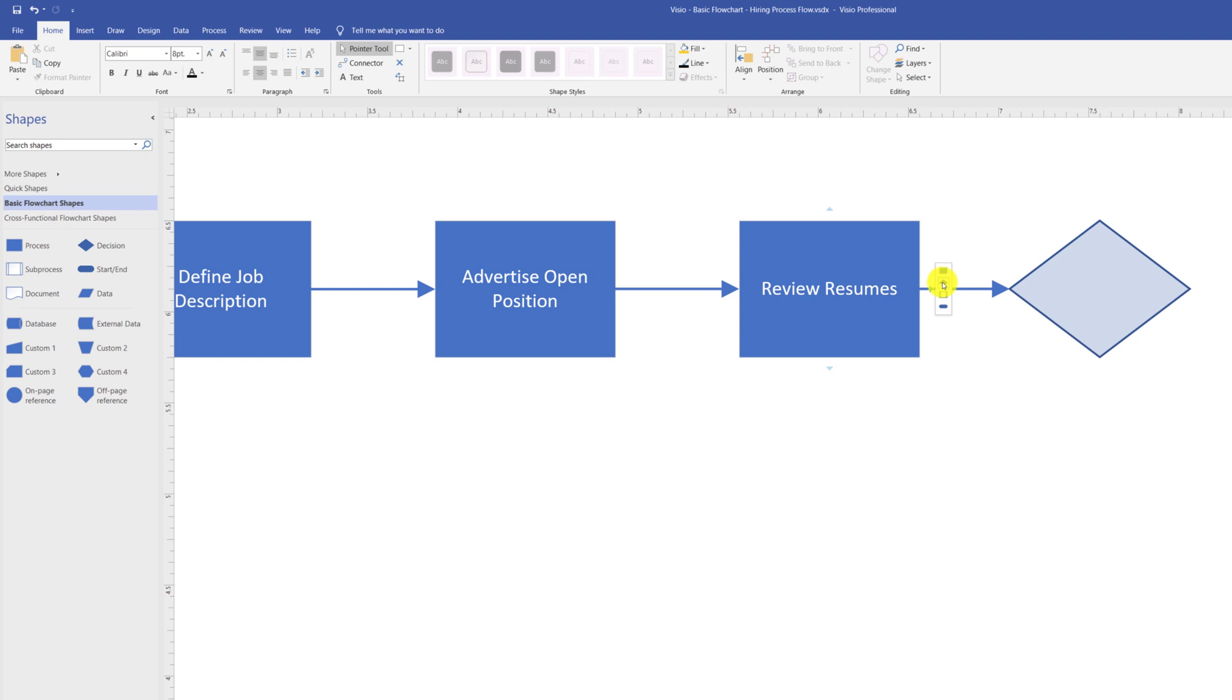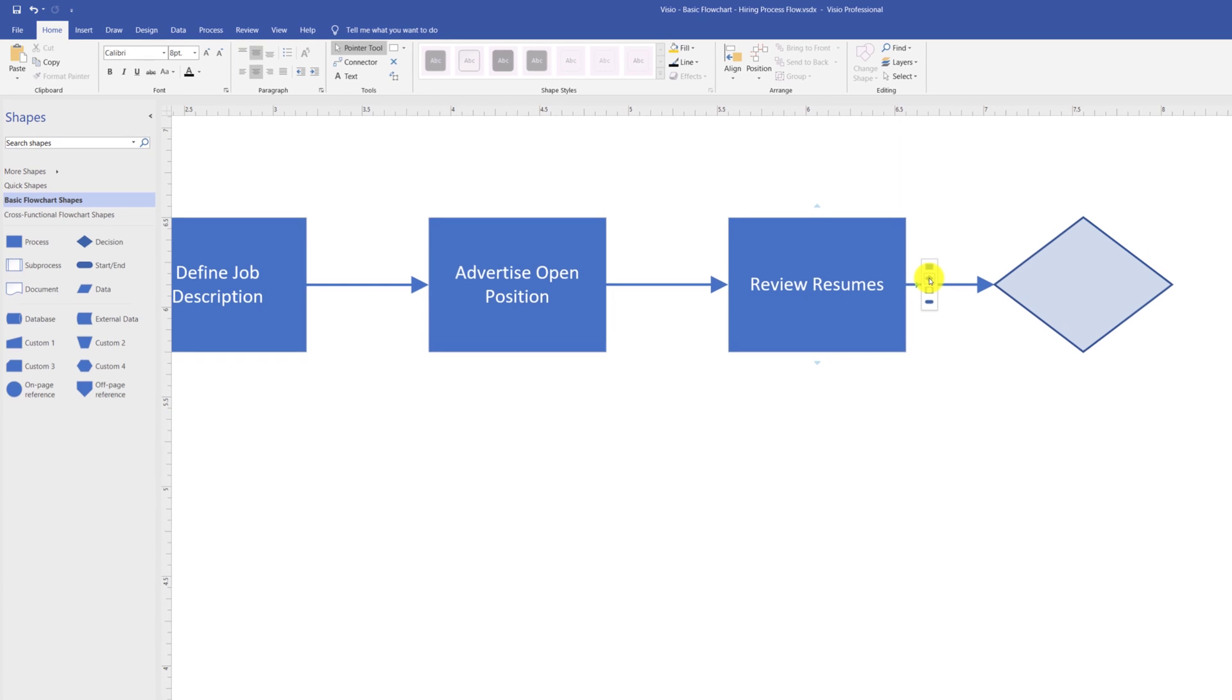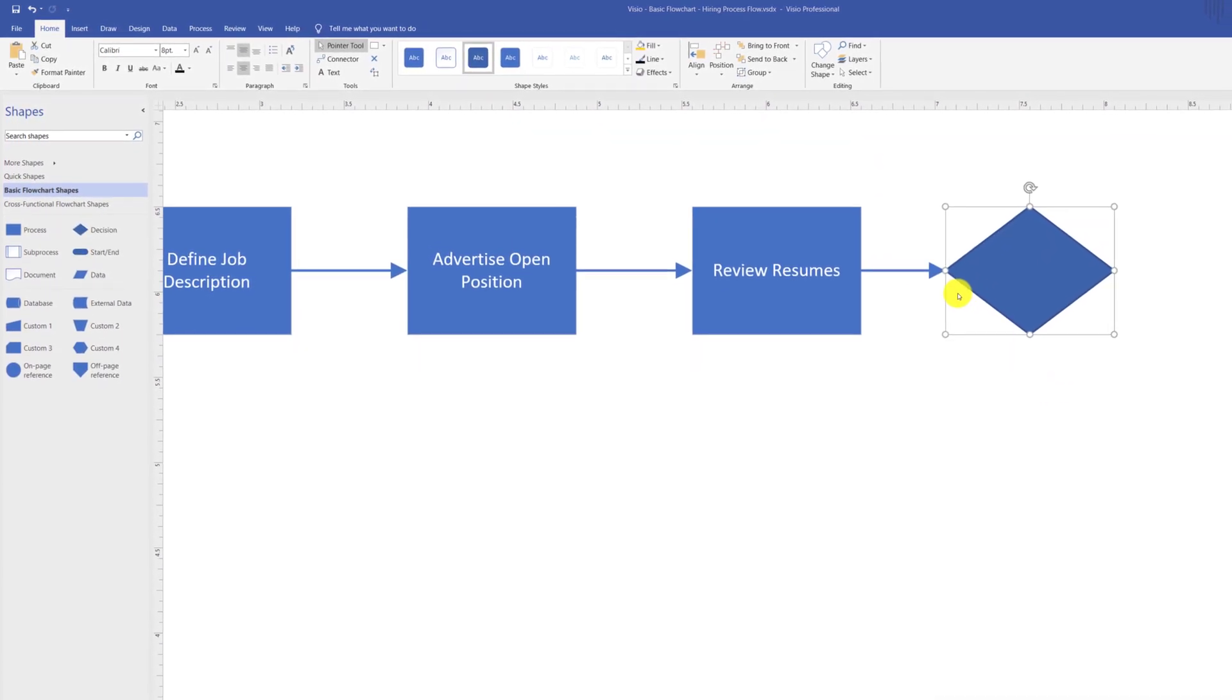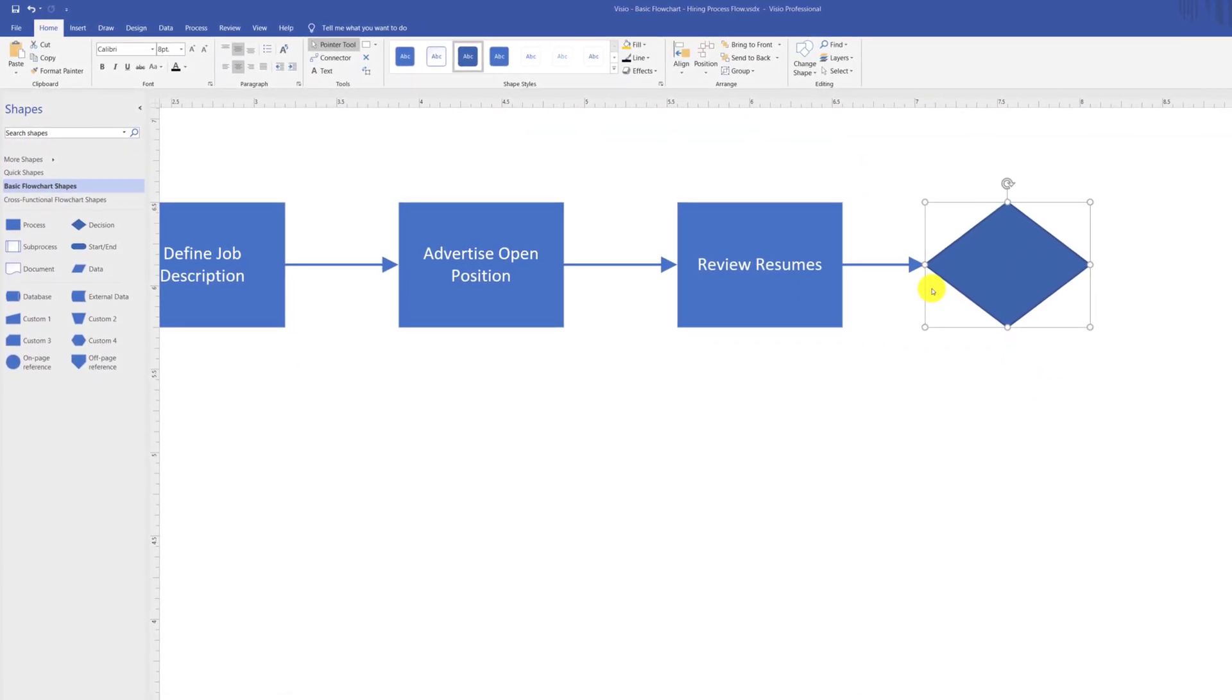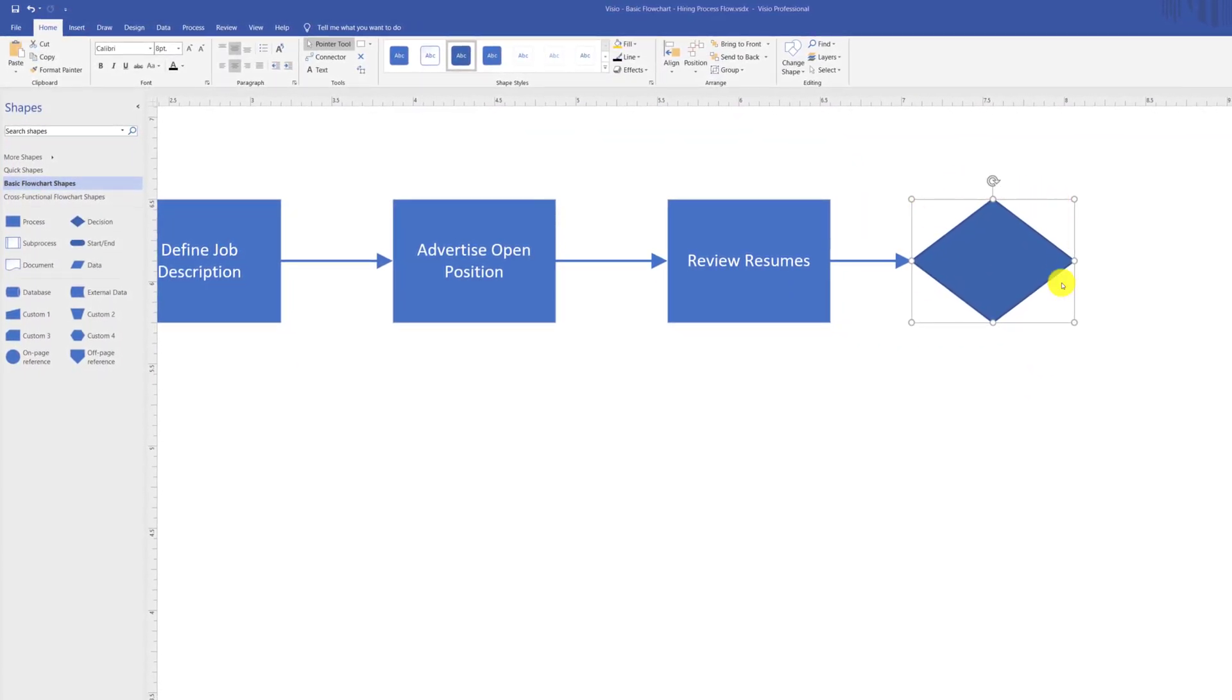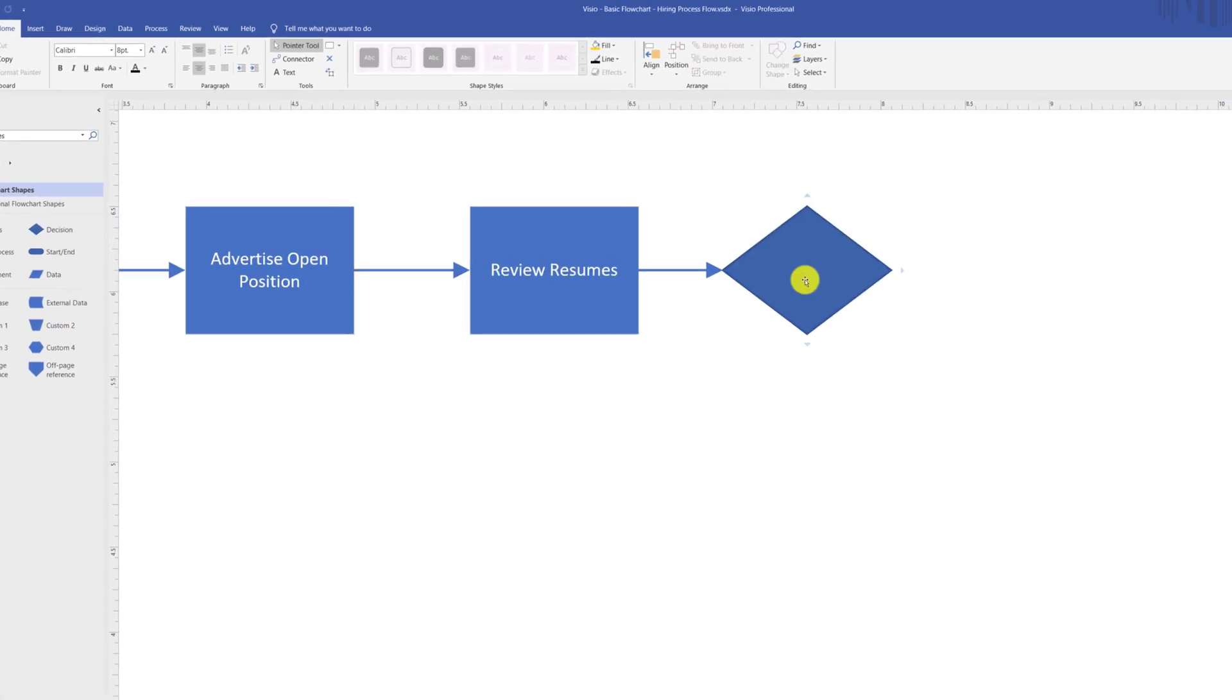For example, my next step is the decision whether this is an internal or external candidate. To add a decision into the flowchart diagram, I need to use diamonds. And as you can see, once I selected the diamond, it added not just the diamond but also added a connector from the existing shape to the diamond.